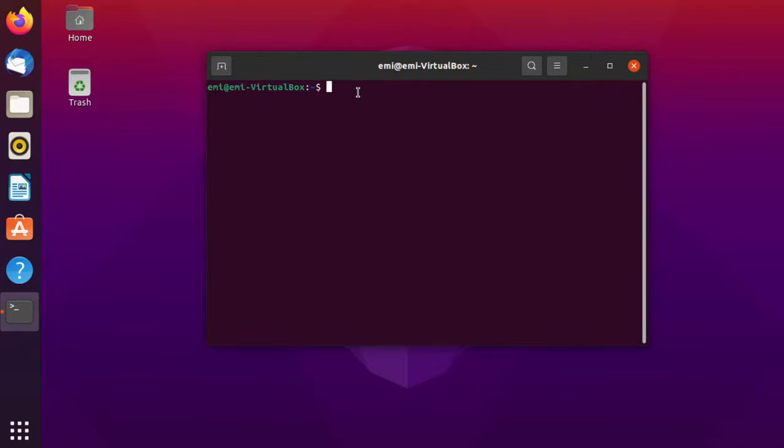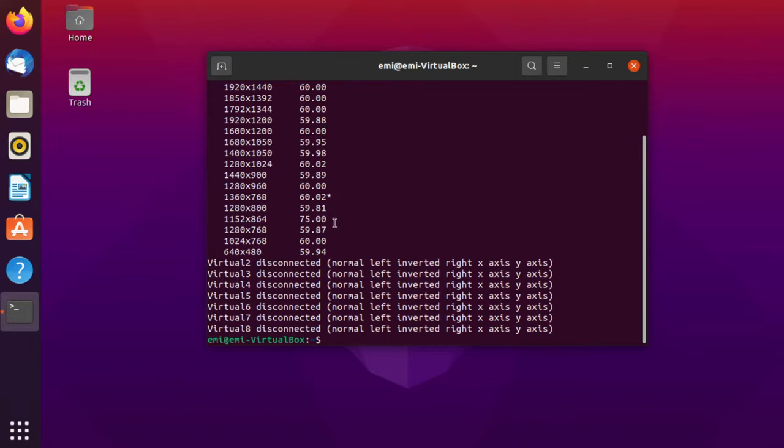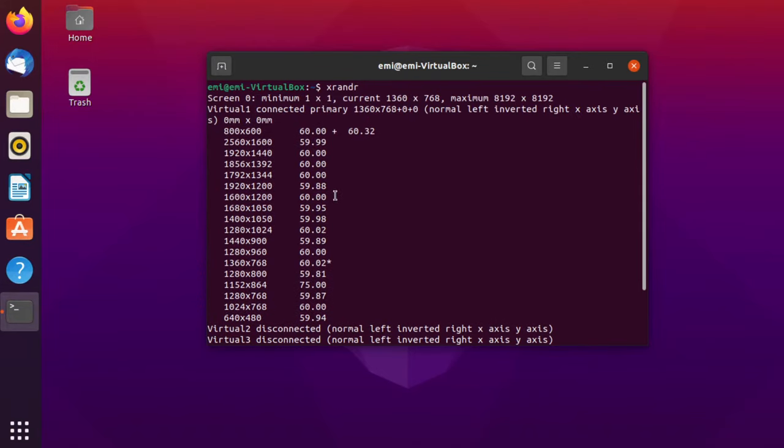In the terminal, the first command that we're going to use is xrandr. Press enter. xrandr, this command, will show you the current resolution and the maximum resolution supported.